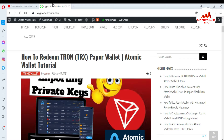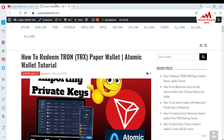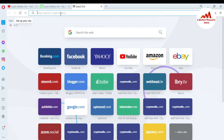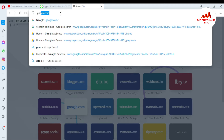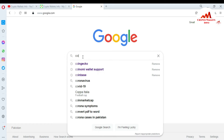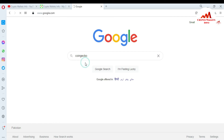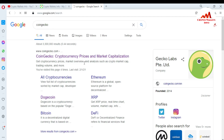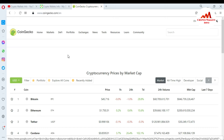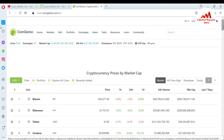First of all, I'm going to open Google because today we are going to create an account on the Dogecoin website. In the search bar, you just simply click on CoinGecko or CoinMarketCap — it's only up to you. I have searched CoinGecko and clicked on this link. You can see the CoinGecko website is open in front of me.